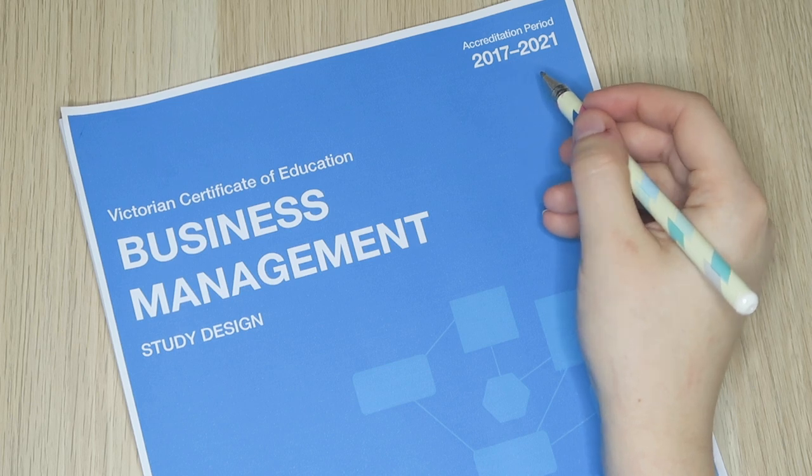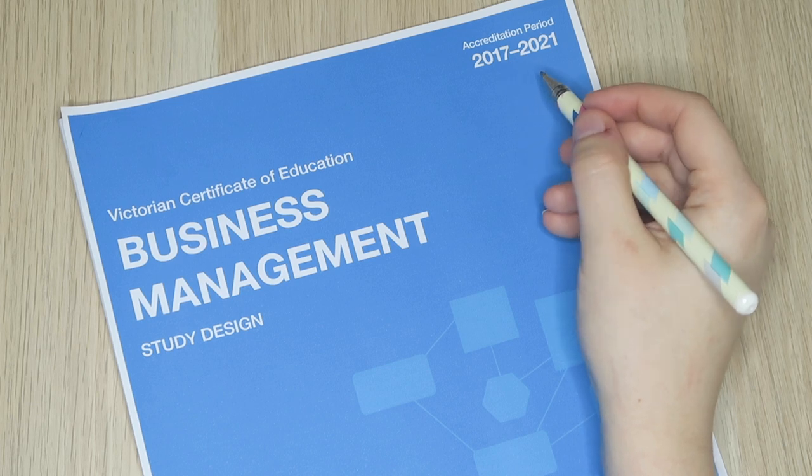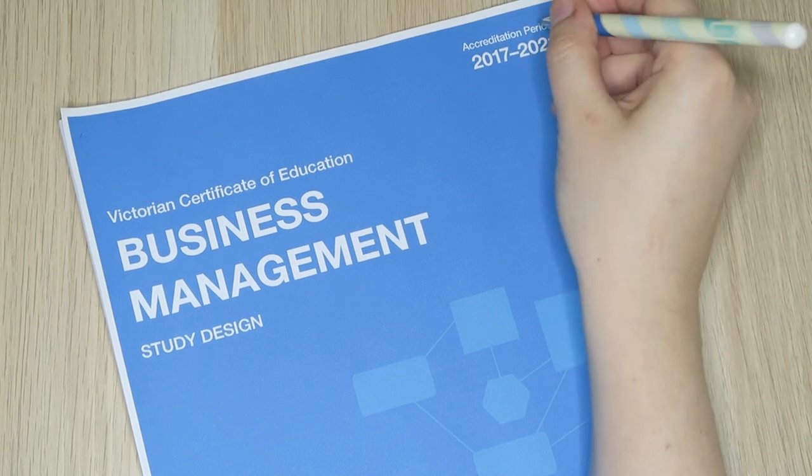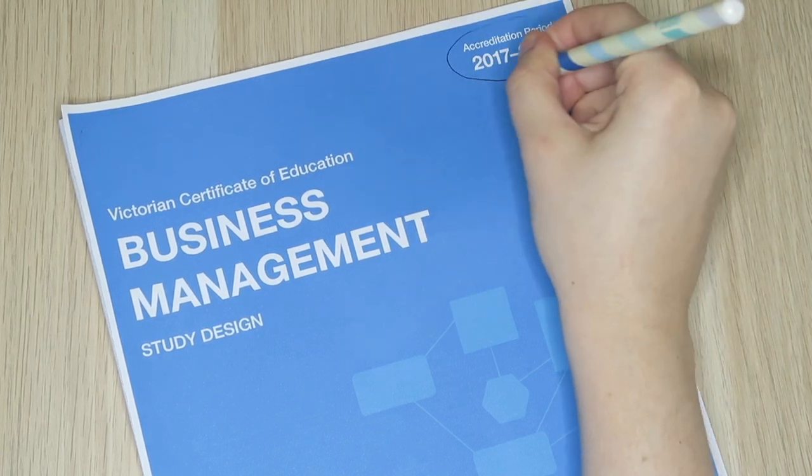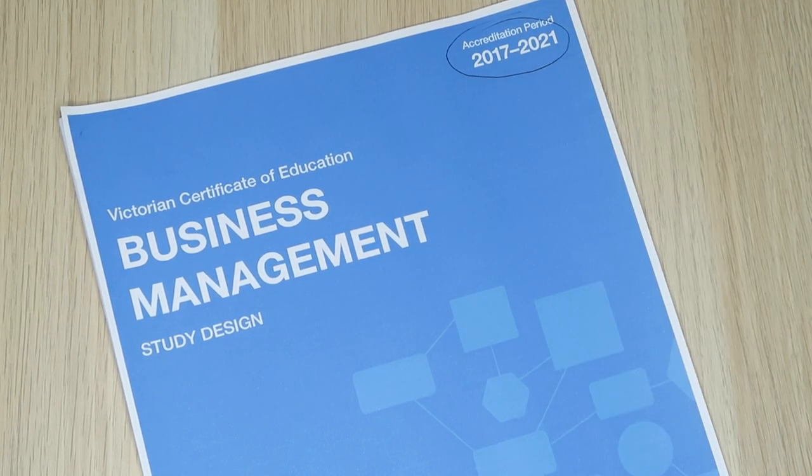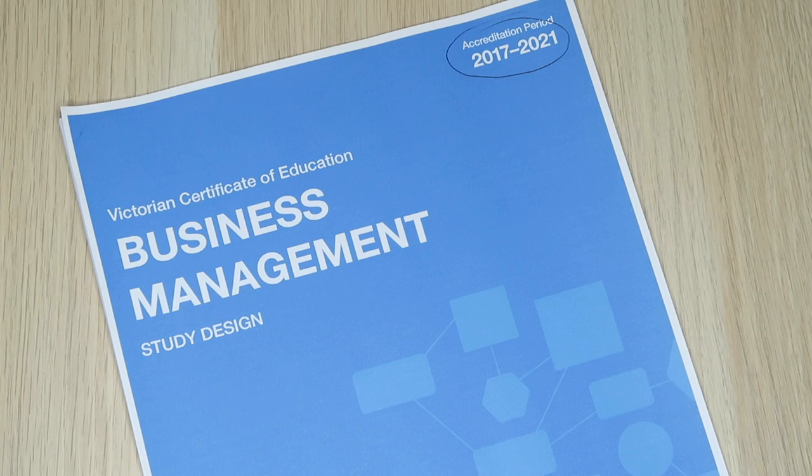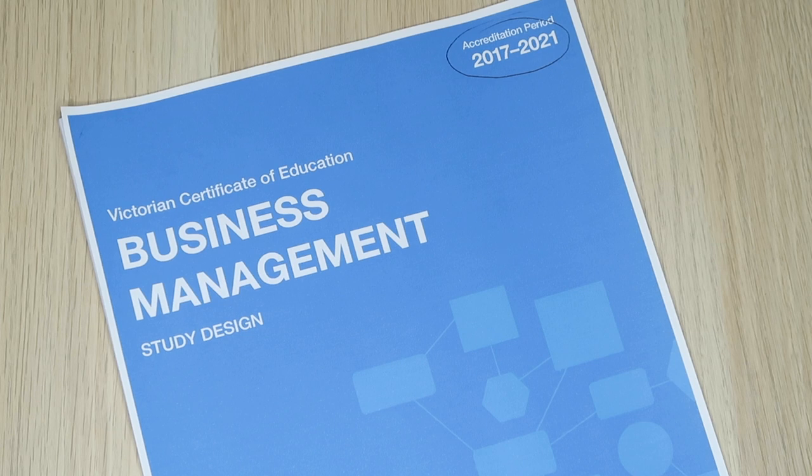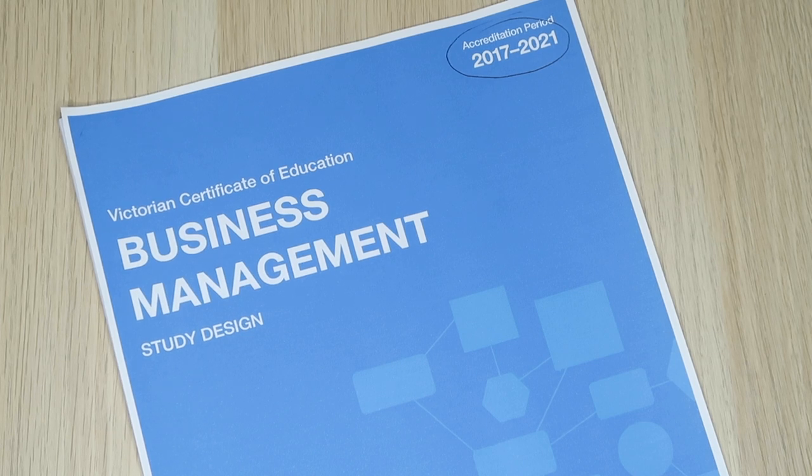When downloading a VCE study design, just make sure you've always selected the relevant copy. You can check this by looking in the top right hand corner. As we can see here, this version for BizMan is in use between 2017 and 2021. So we're all set. I'll leave a link in the description box below to help you locate any of your future study design documents for any subject.